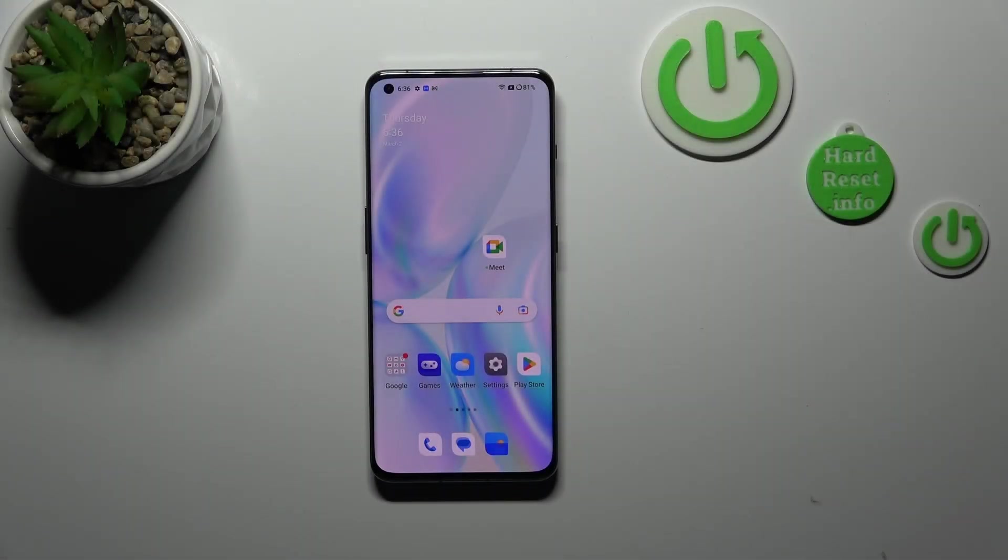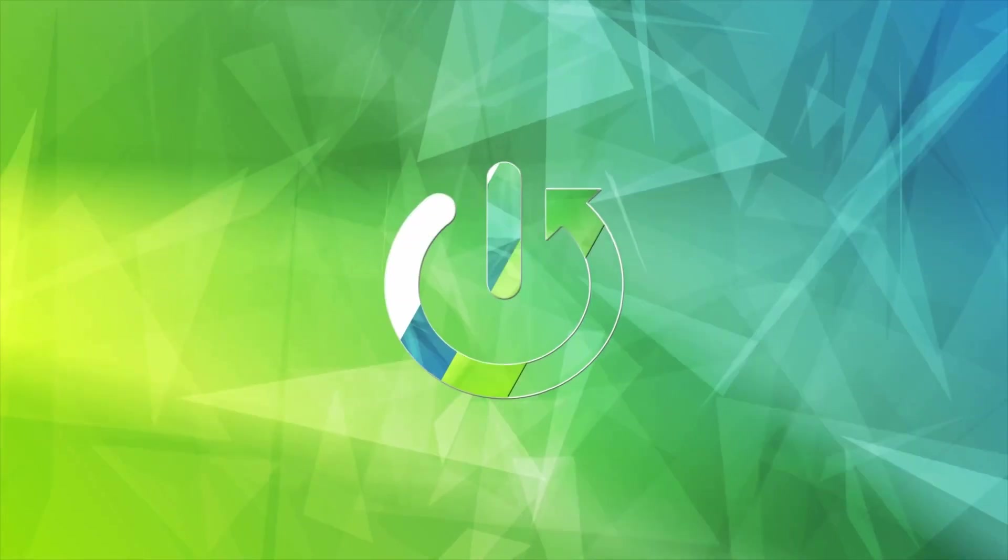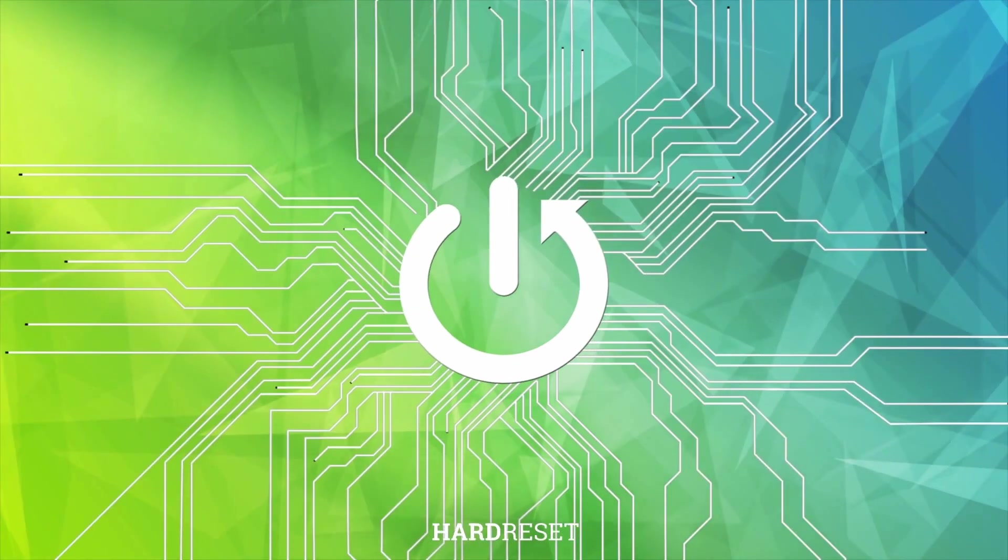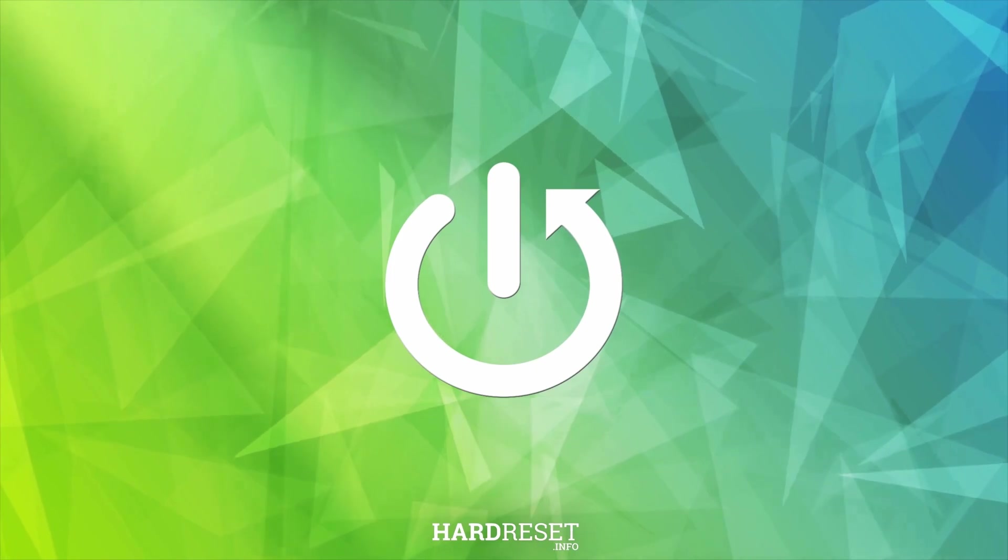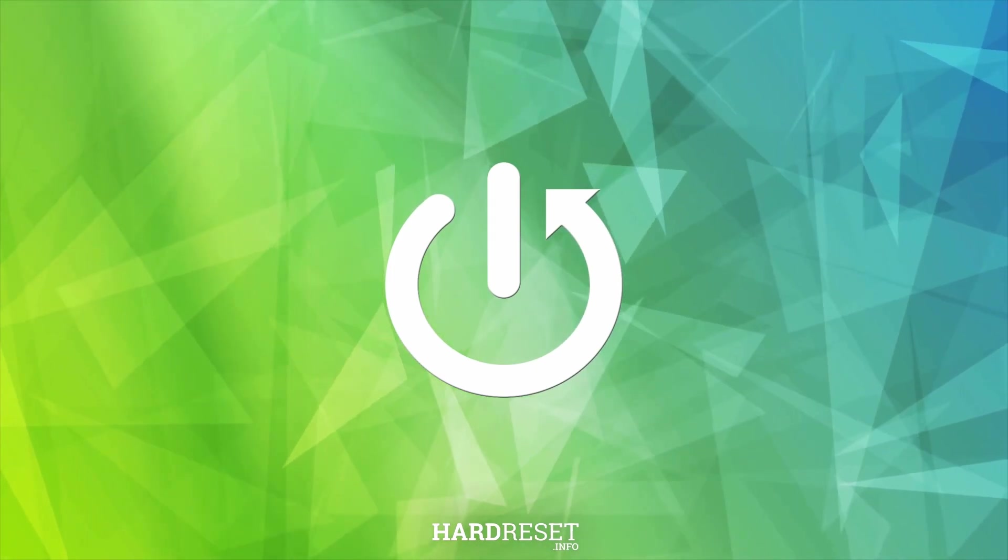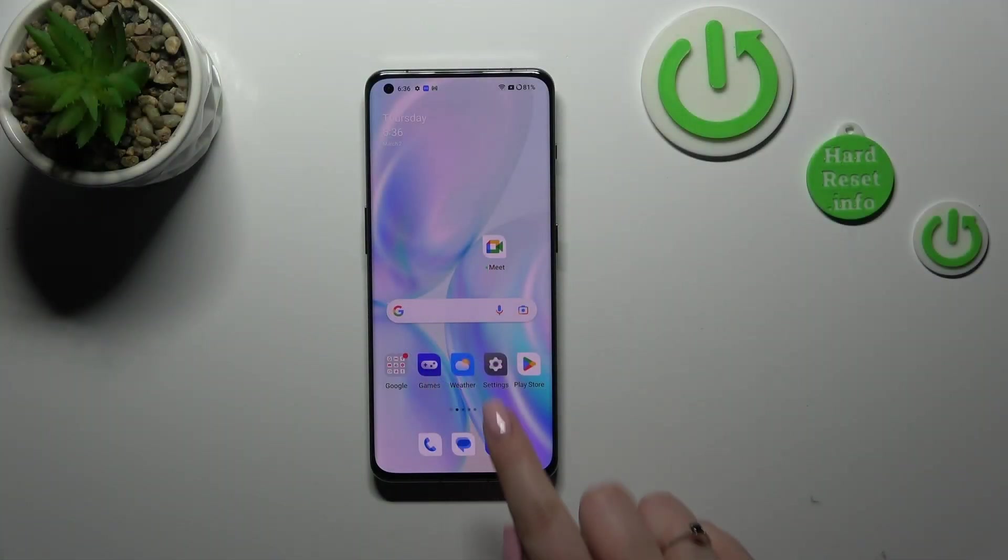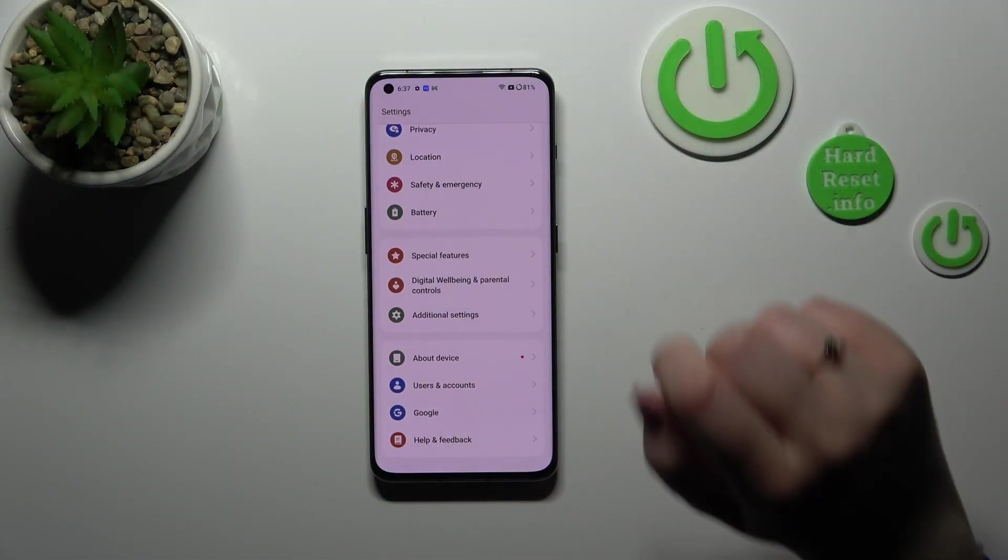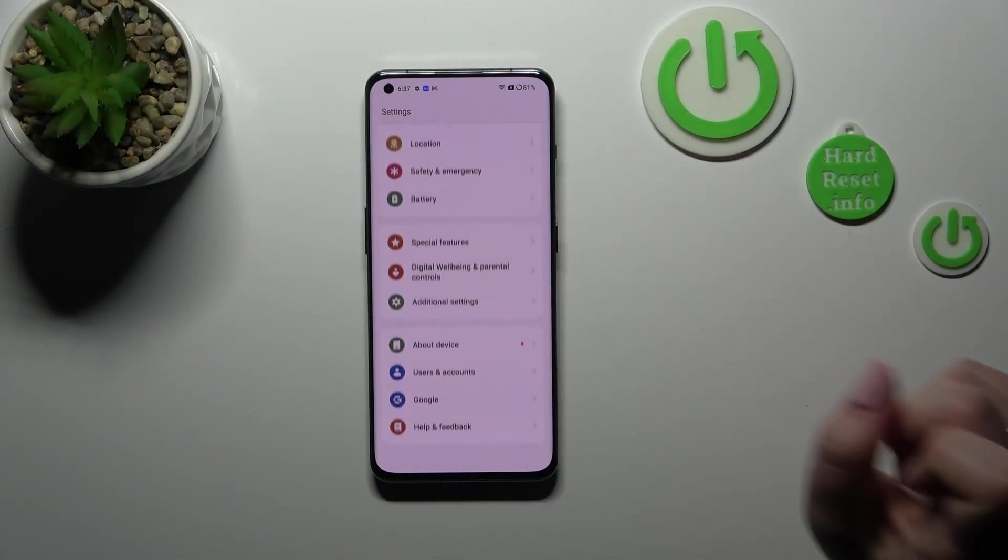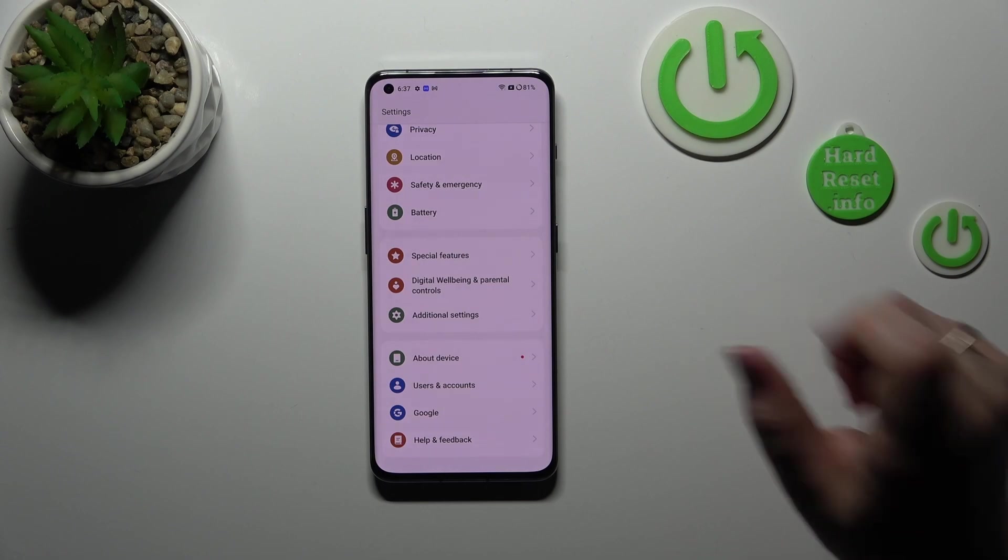Hi everyone, in front of me I've got a OnePlus 11 and let me share with you how to reset network preferences on this device. First of all, we have to enter the settings and scroll down to the